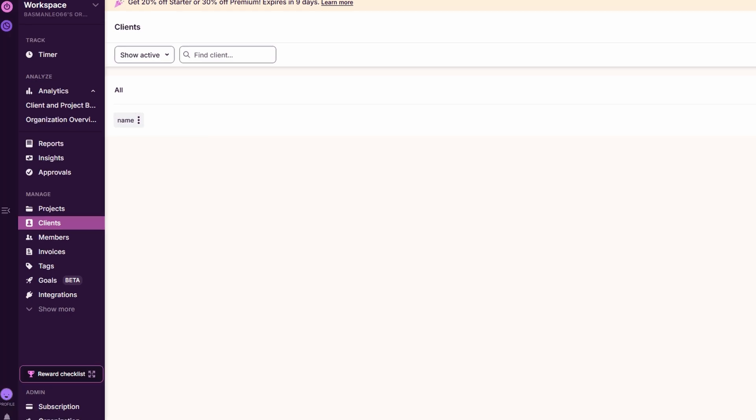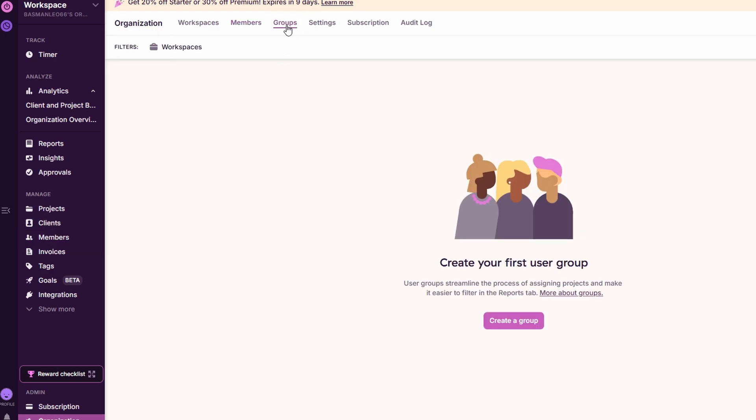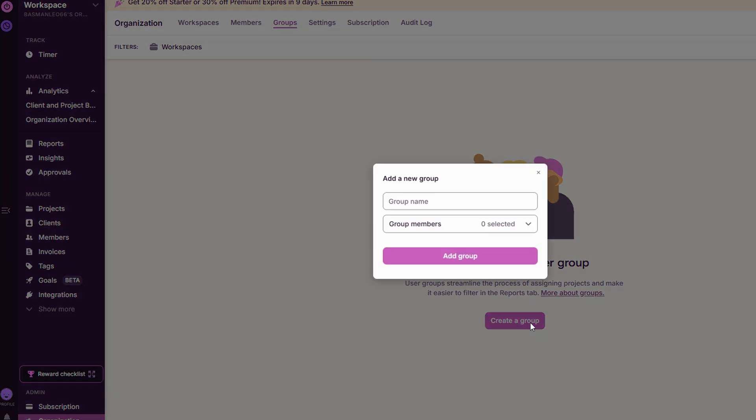For teams managing several projects, Toggle Track allows you to set up multiple teams within your workspace. Whether it's a team of developers, marketers, or support staff, you can create distinct groups for each department. This helps in assigning specific tasks and tracking the time spent on them by each team.